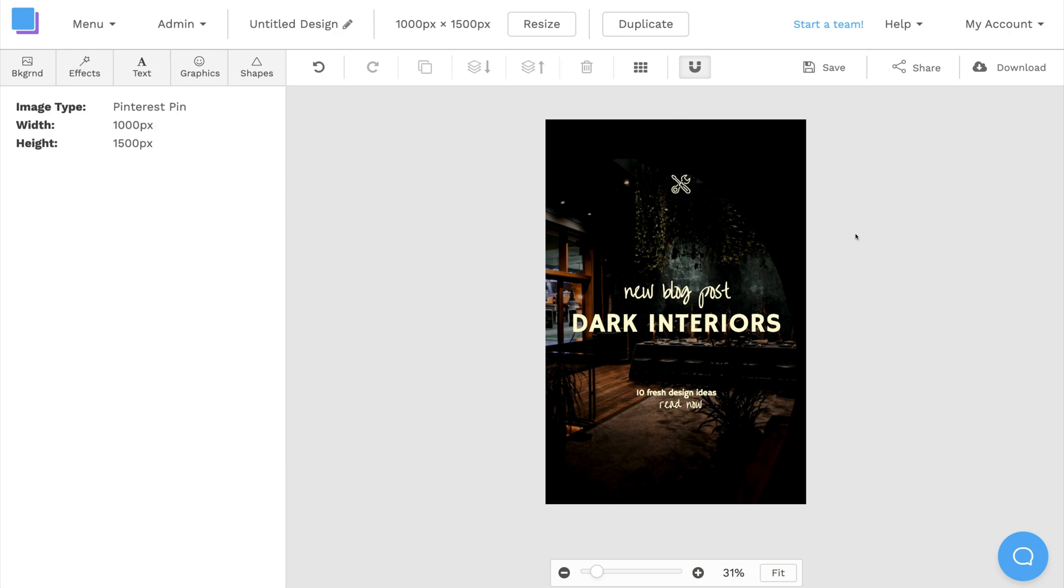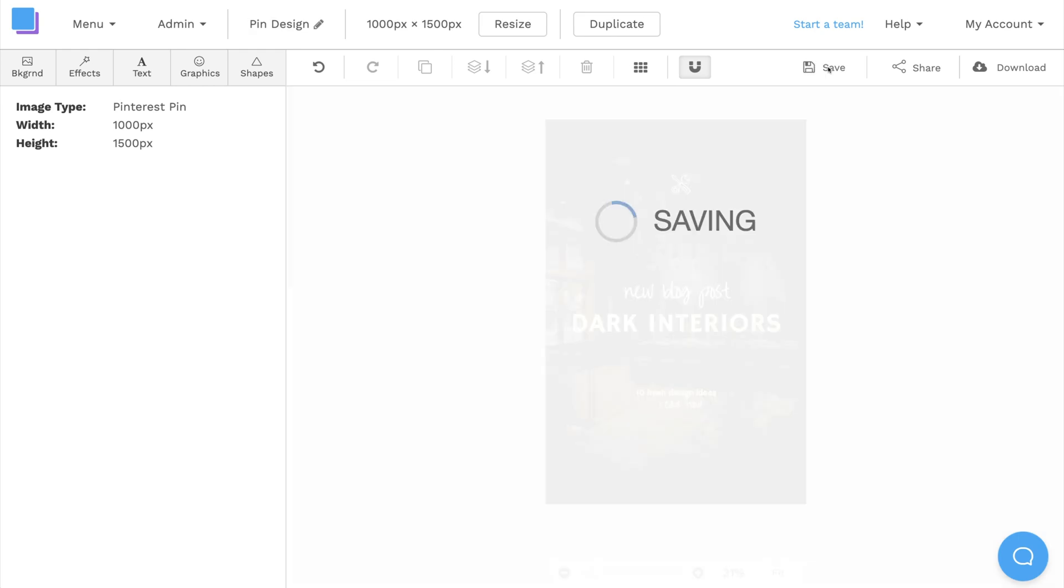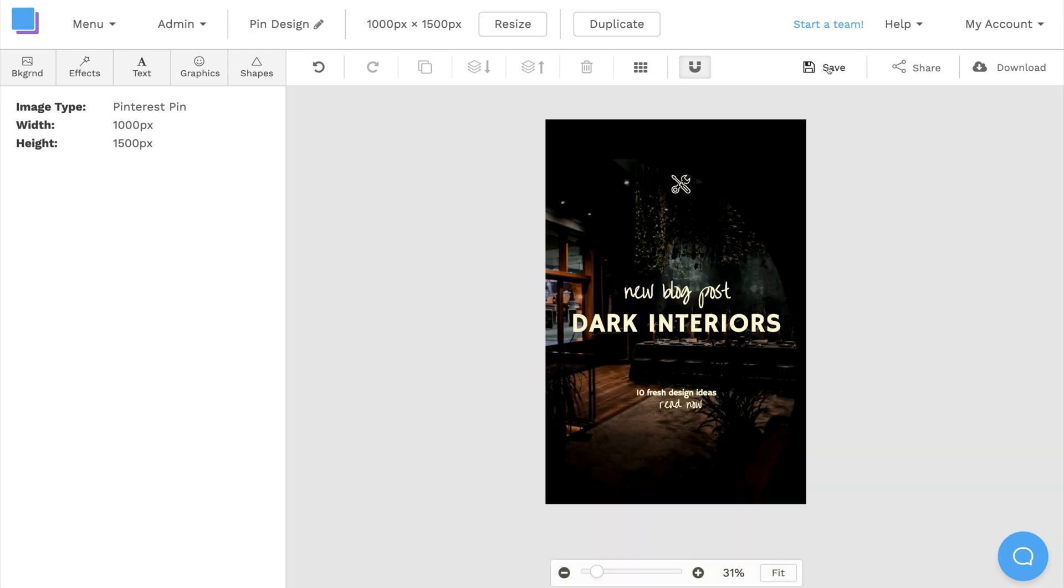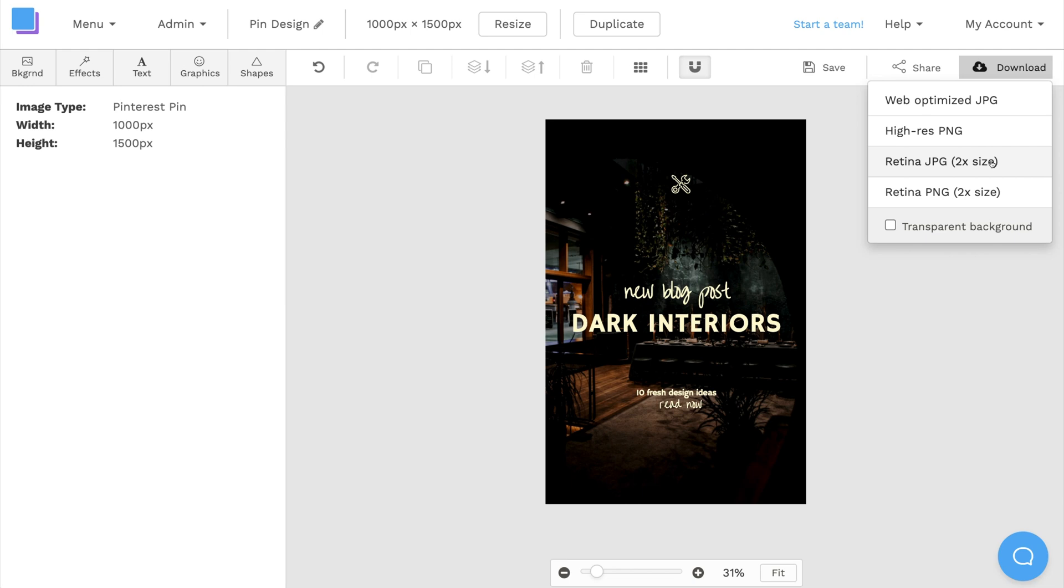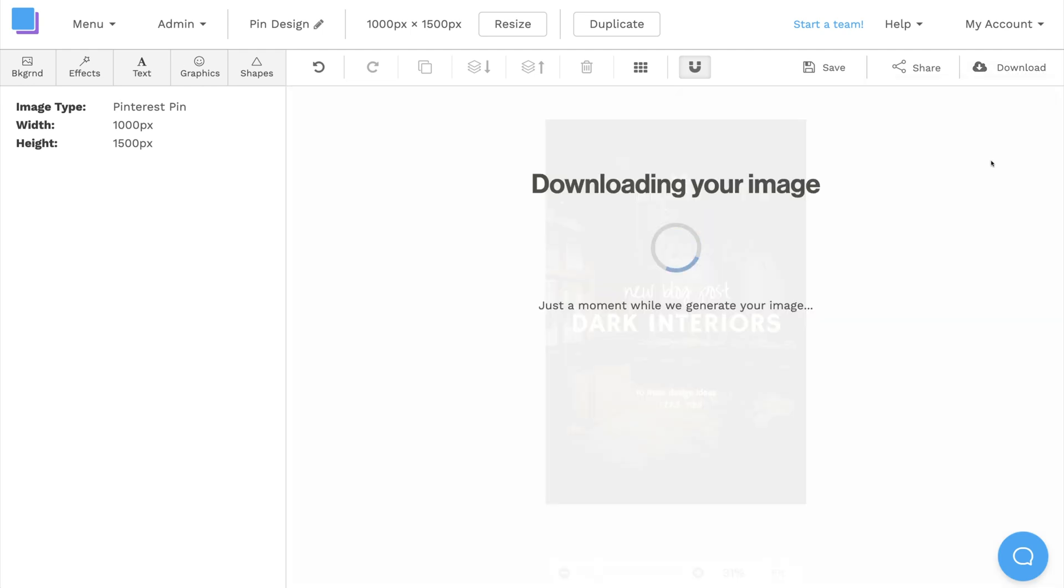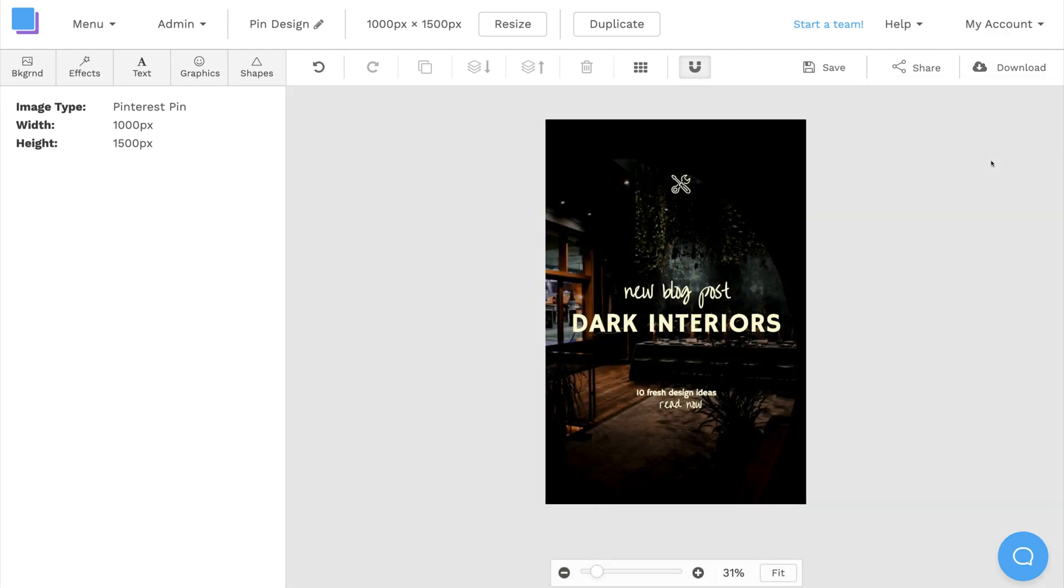Now, I can quickly rename the design, and I'll save it to avoid losing any progress. Then I'll download it as a Retina JPEG to export the image file to my computer.